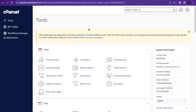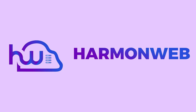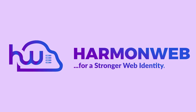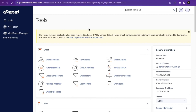Hi, welcome back to this channel. In this video I'm going to show you how to upload and activate a WordPress theme and plugin in cPanel. So let's get started.